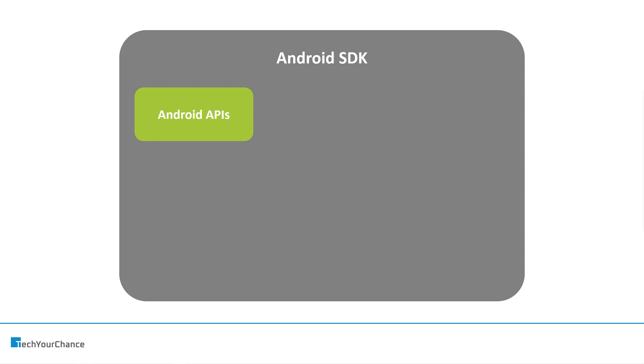For example, Activity, Application, View, these classes come as part of Android SDK. And if you want to use these classes inside your source code, you need Android SDK for that.